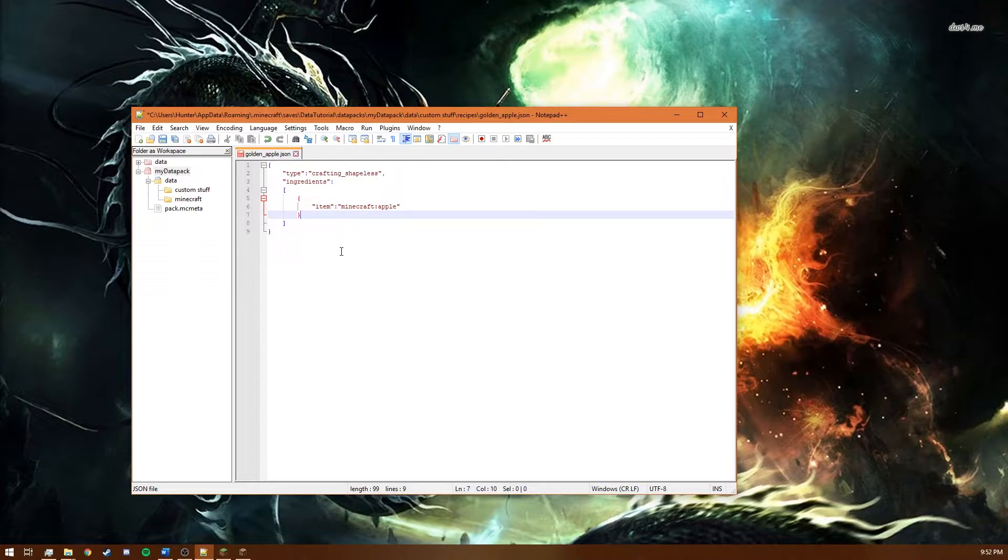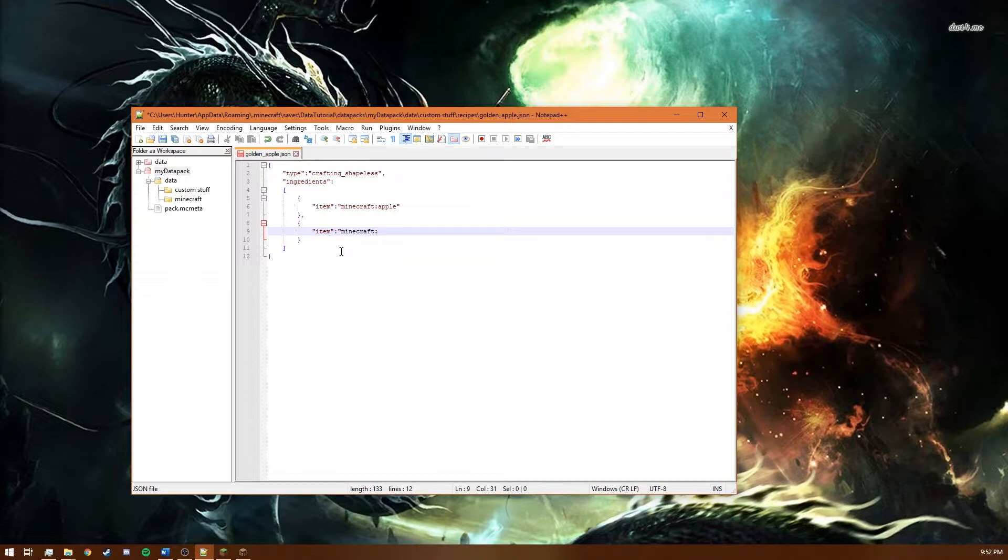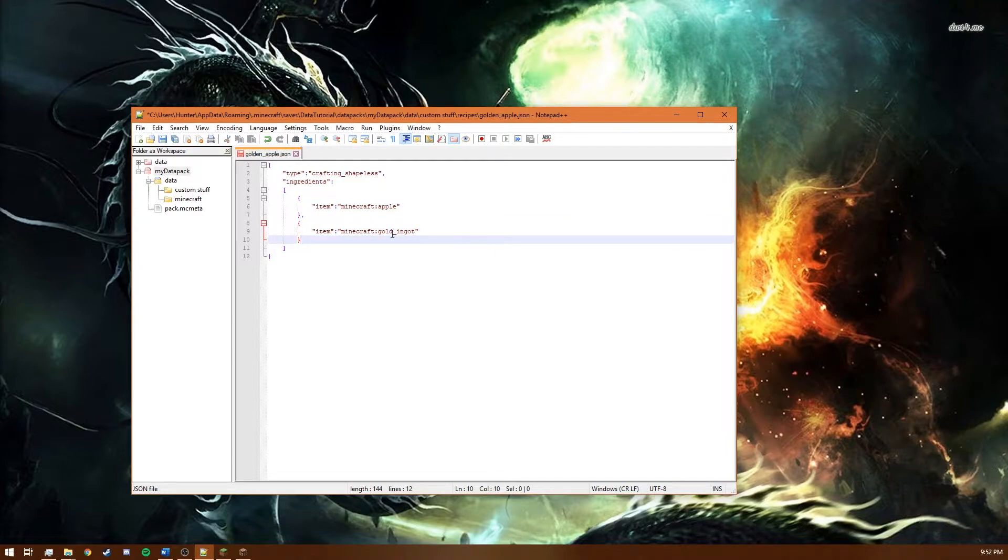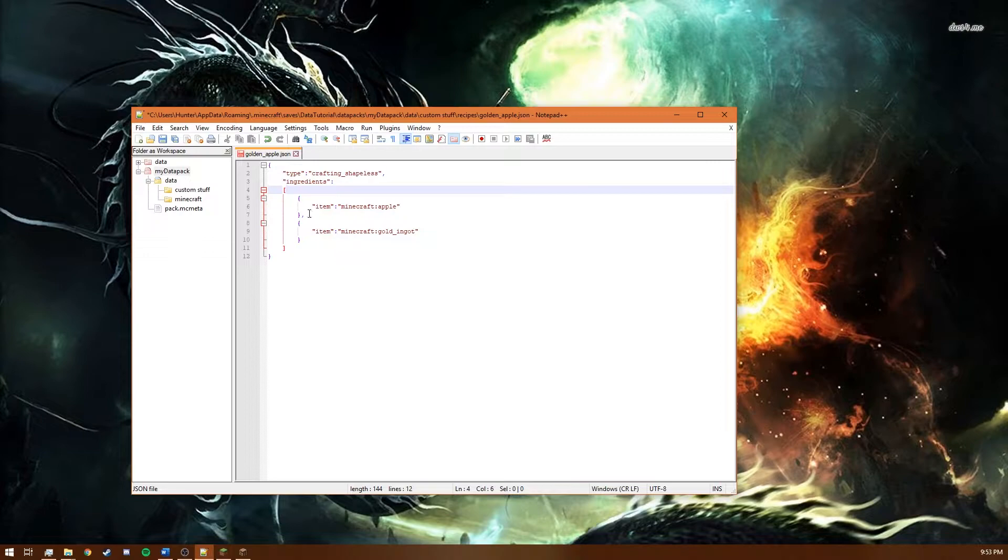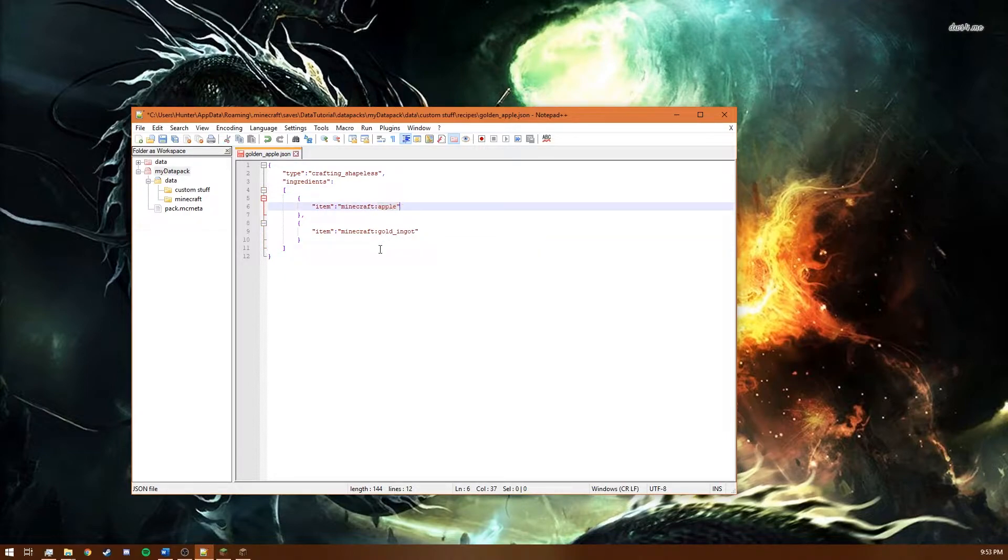And then to add another ingredient you just do another entry and then say item Minecraft gold ingot. So what this entry is is it's just saying that another ingredient in the recipe is a golden ingot. So to create our item we're going to just use a golden apple and a golden ingot. Sorry not a golden apple just a regular apple.